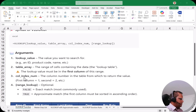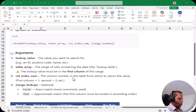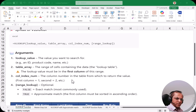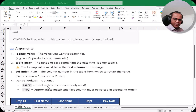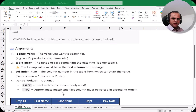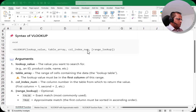The third argument is the column index number — the column number in the table from which you want to return a value. If you want the value from the second column, write 2; from the third column, write 3. The fourth argument is range_lookup, which is optional. Write FALSE for an exact match, or TRUE for an approximate match.